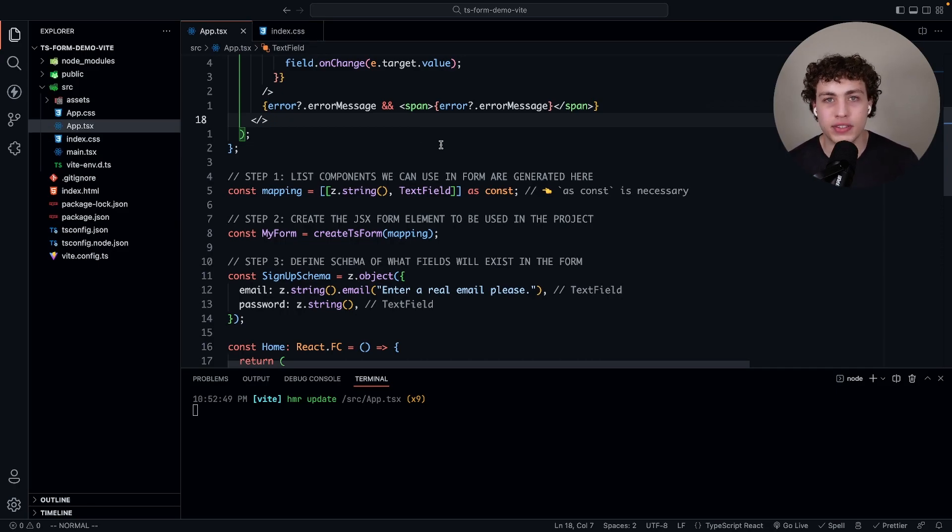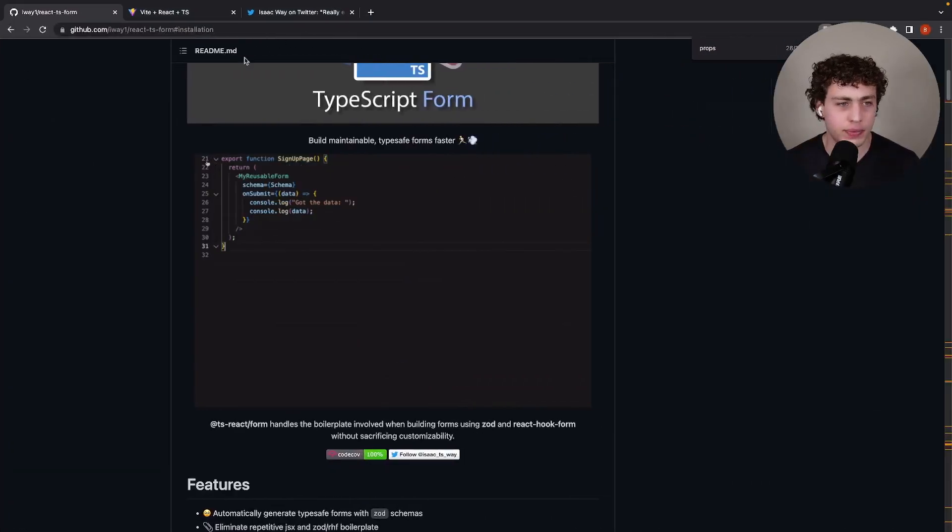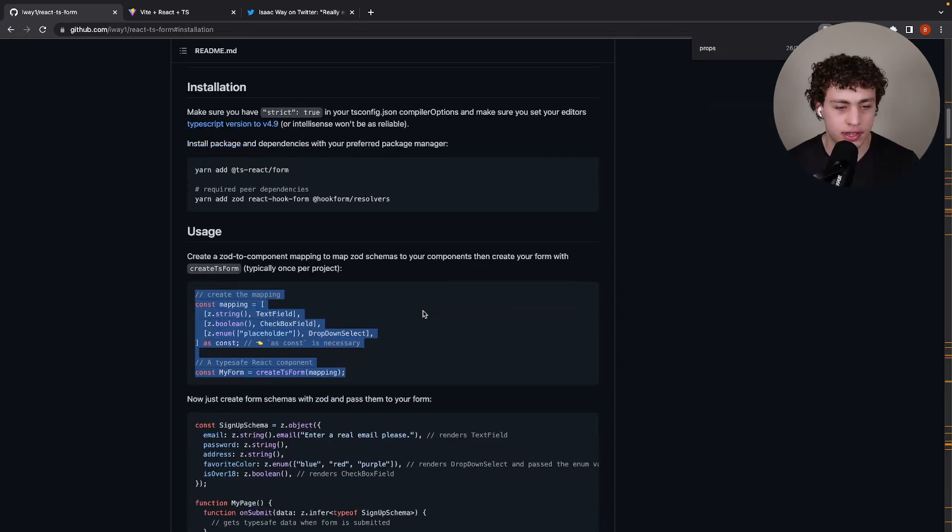We could add like a number box or whatever. In fact, let me go ahead and do that real quick. That should actually be shown, I can create that.